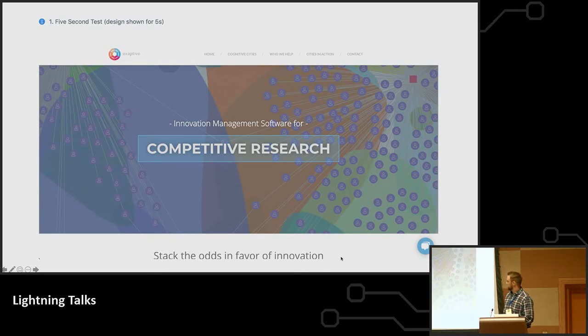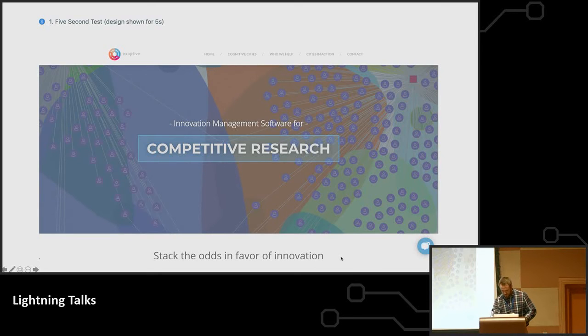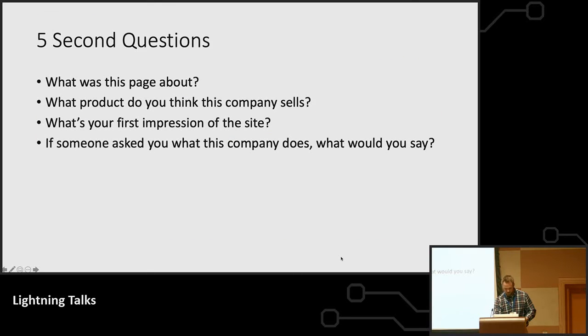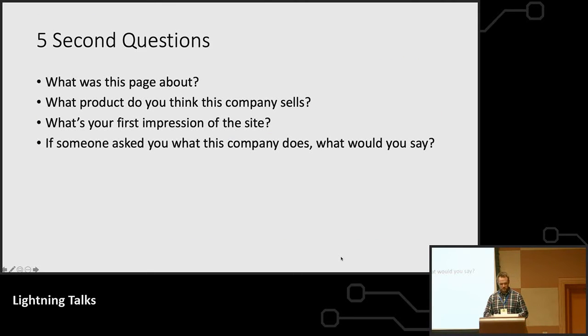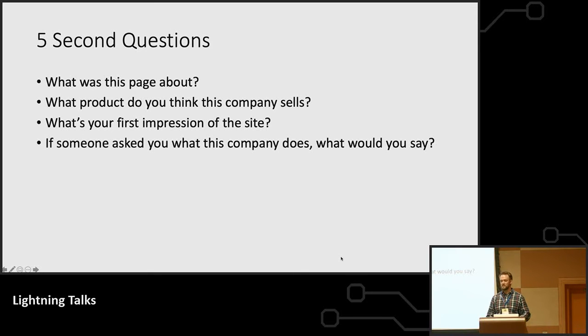This is a five-second test that I use. This is the landing page for my company. One-minute warning. And then, so what I asked was, what was this about? What product do you think we sell? What's your first impression of the site? If somebody asks you what this company does, what would you say? So those are the types of questions that you're asking. Like, hey, do you get it after looking at this?